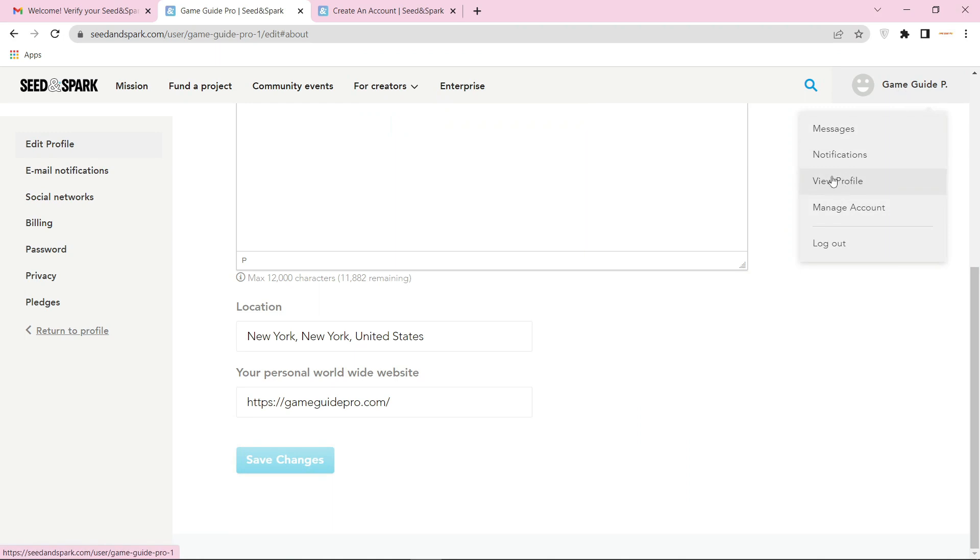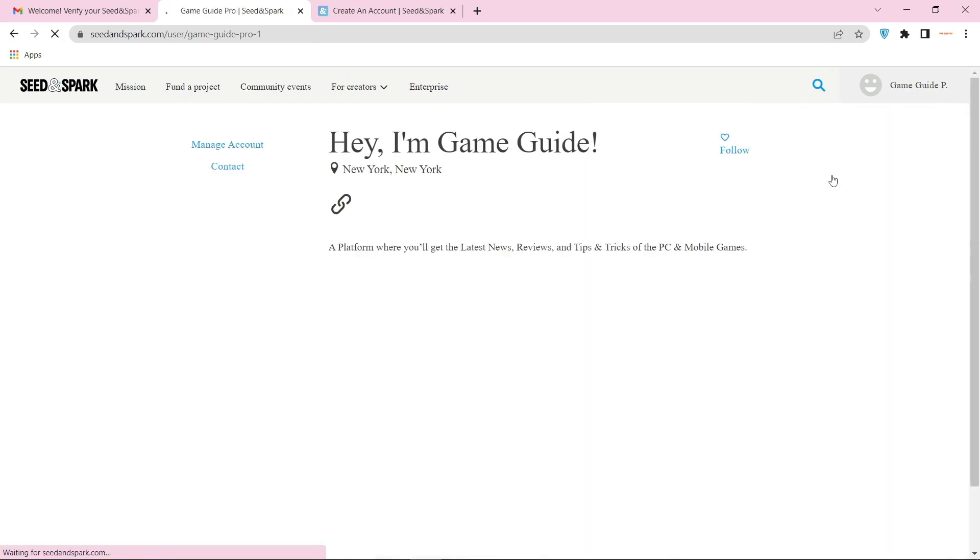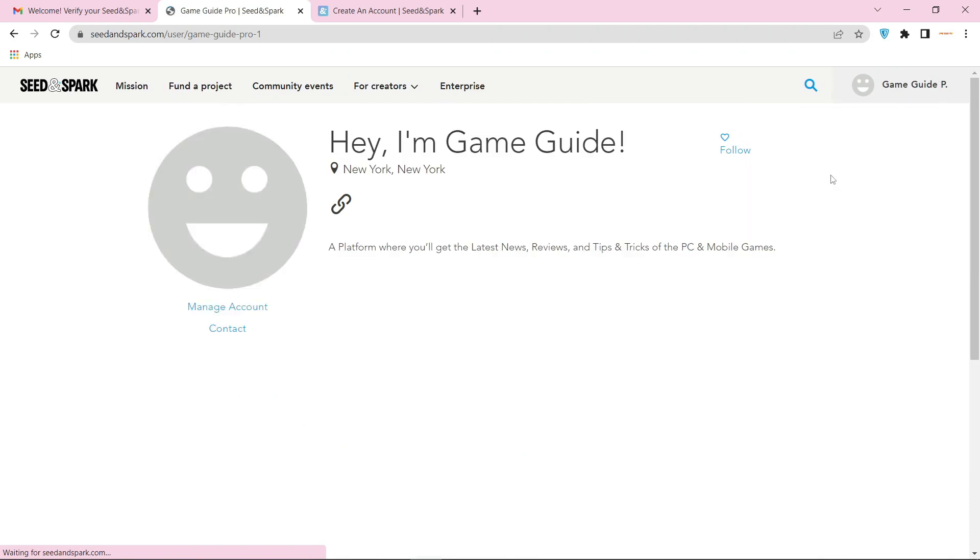Now click on view profile. Your profile backlink is ready.